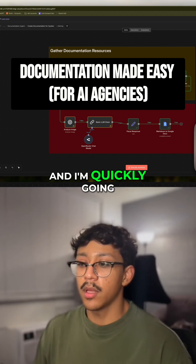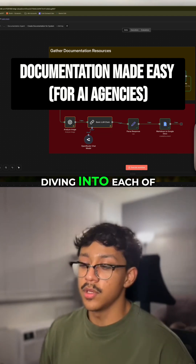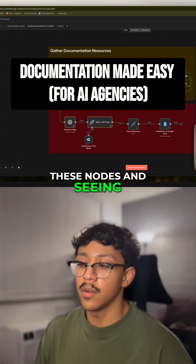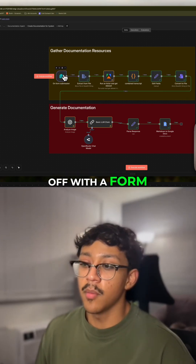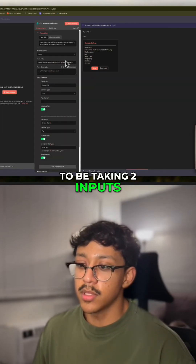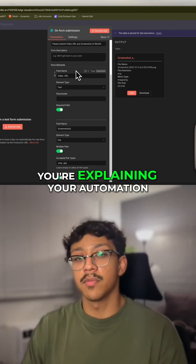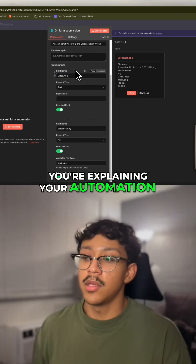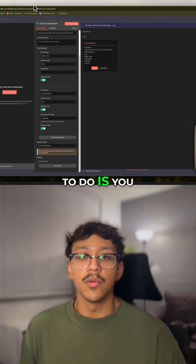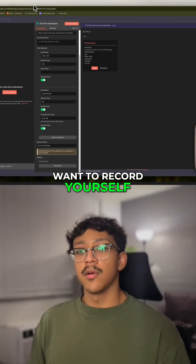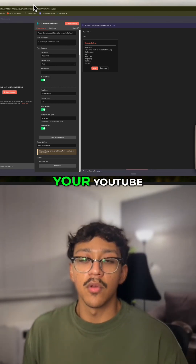This is the workflow right here and I'm quickly going to run you through how it works before diving into each of these nodes and seeing what each of those does. We're going to start off with a form in which we're going to be taking two inputs: the video URL of the video where you're explaining your automation. In this case we're using YouTube videos, so ideally what you would want to do is record yourself talking about this automation and save it to your YouTube.